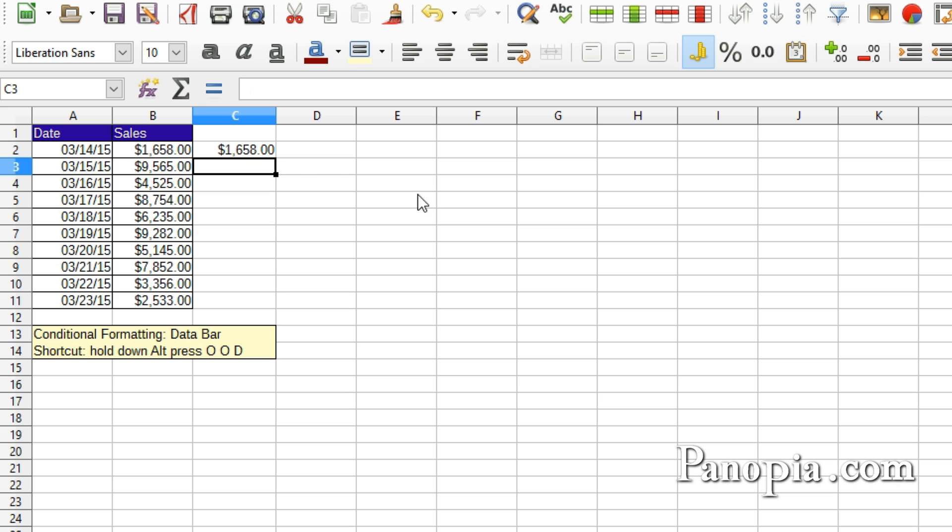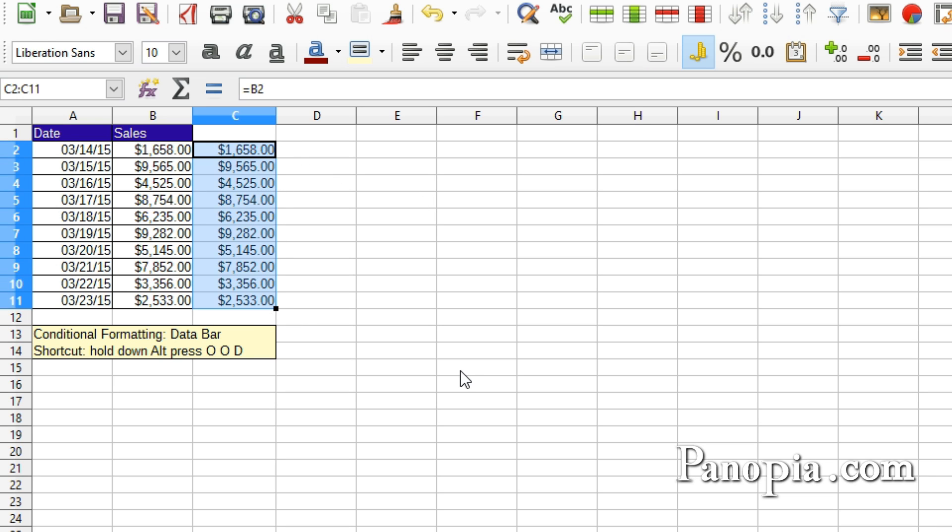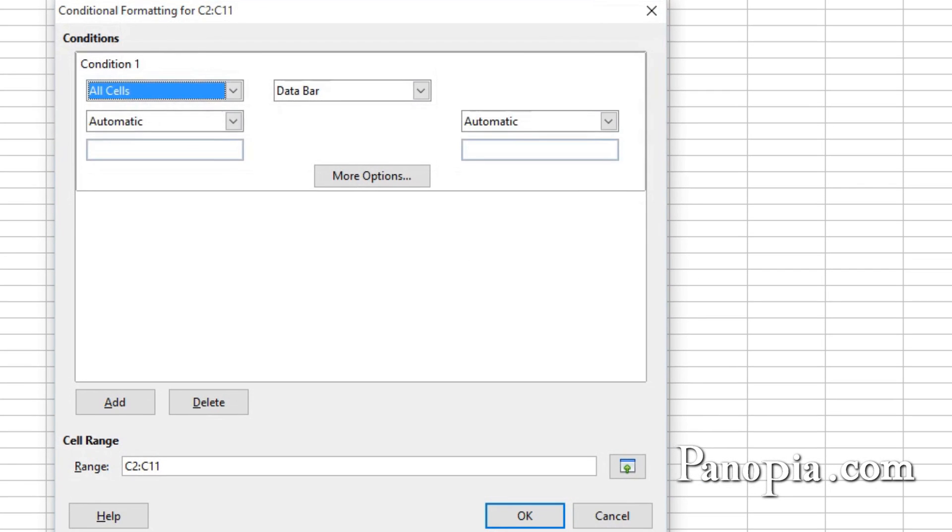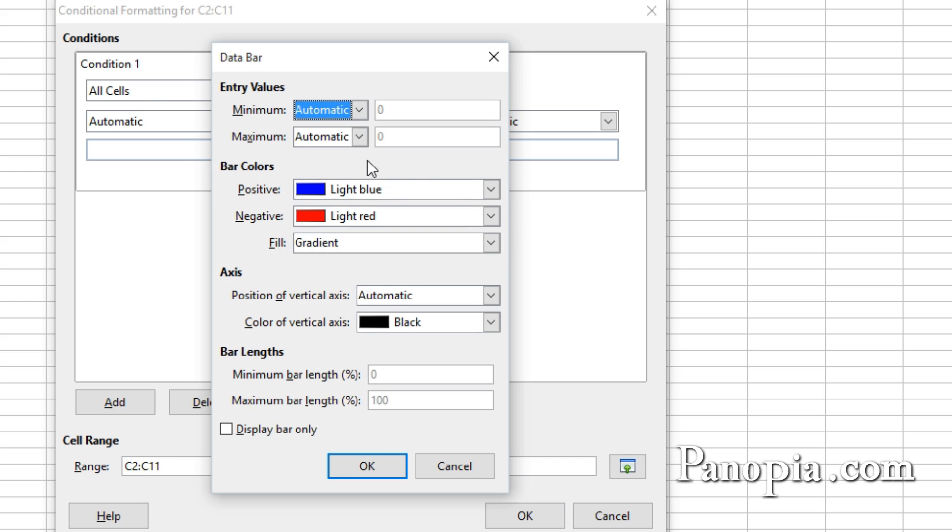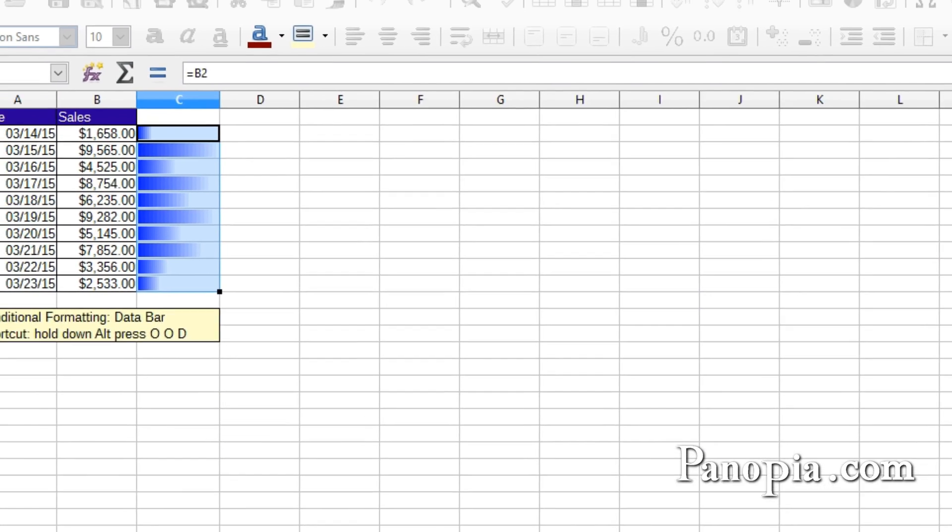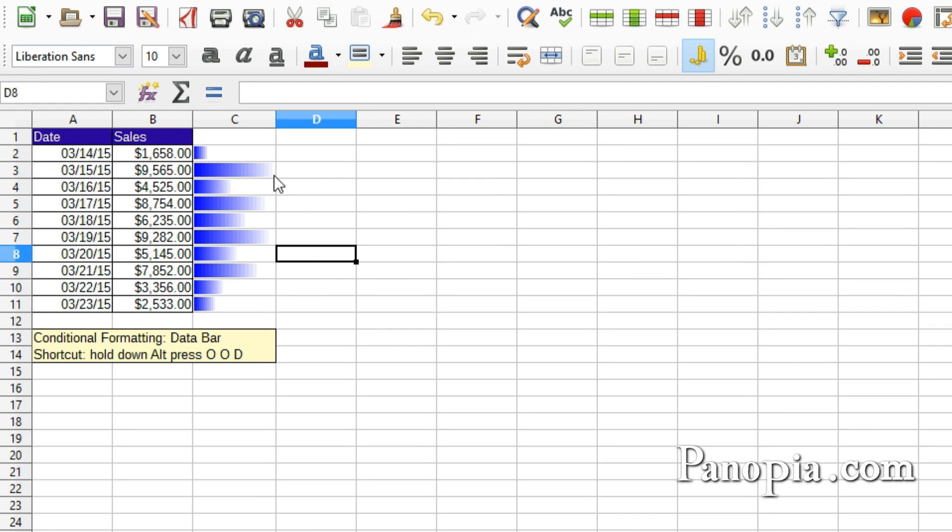Click C2 again and drag the fill handle down the column to copy the values. Now with the values highlighted, hold Alt and press OOD. Click More Options. Check the box next to Display Bar Only. That way the amounts won't show. Click OK. Click OK again. It works much like a bar chart.